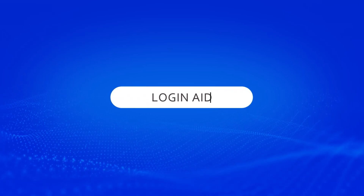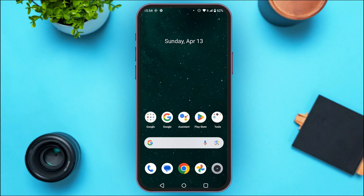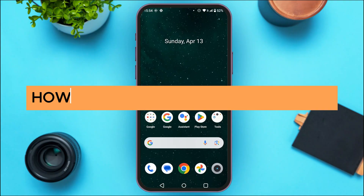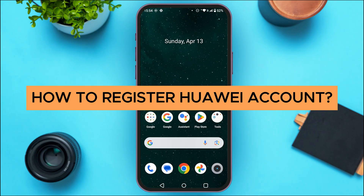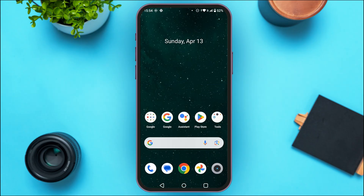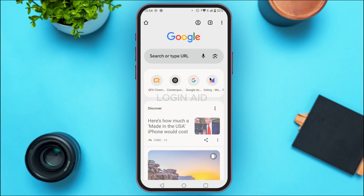Hello everyone, welcome back to our channel Login Aid. In this guide video, I will show you how to register a Huawei account. First of all, what you have to do is launch and open any browser of your choice.